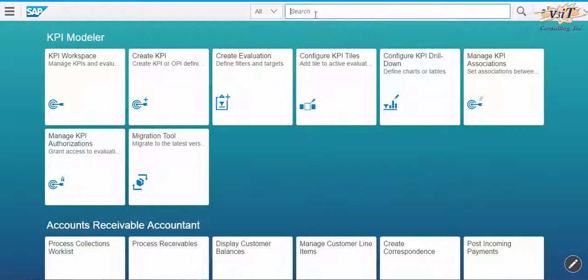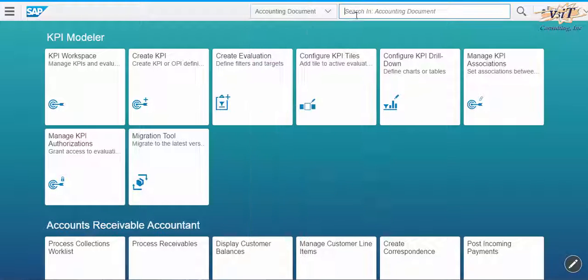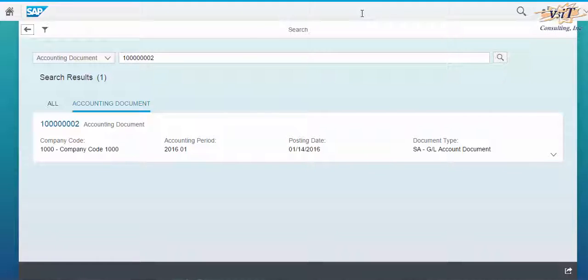Open the Fiori app URL and select the account document fact sheet. Input the document number that needs to be searched. Details of the particular document number will be displayed.